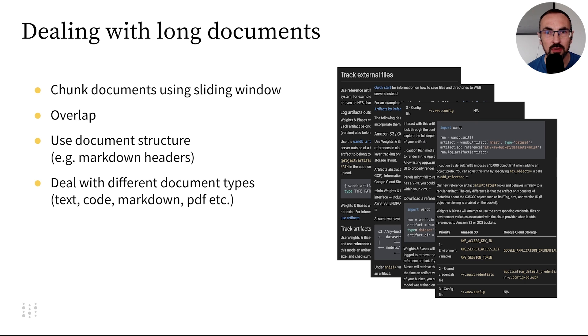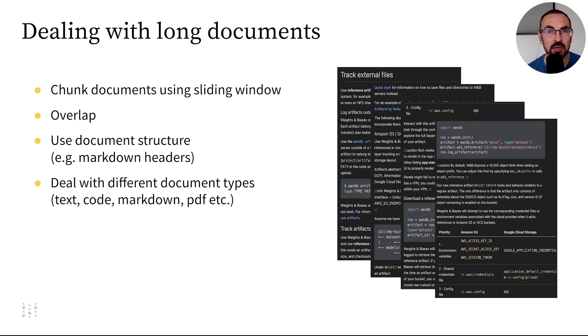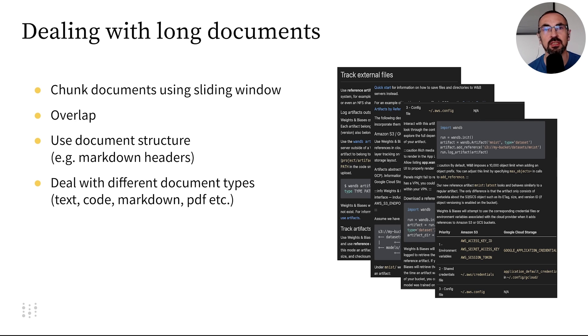While doing this, we should consider certain details like overlap. Overlapping chunks ensure we don't lose useful information by cutting sentences in half or code snippets.